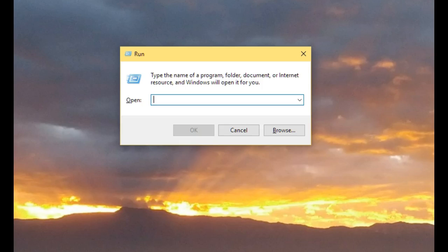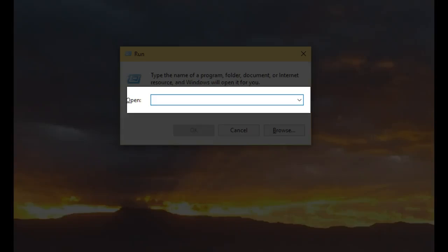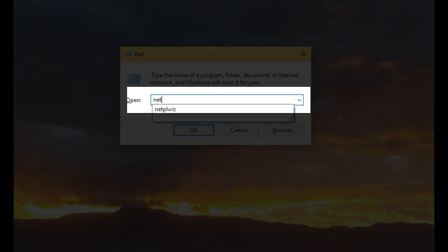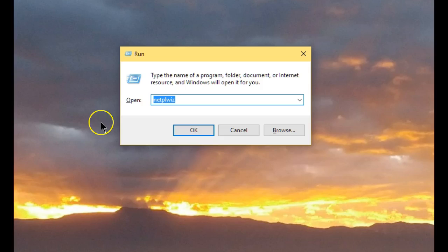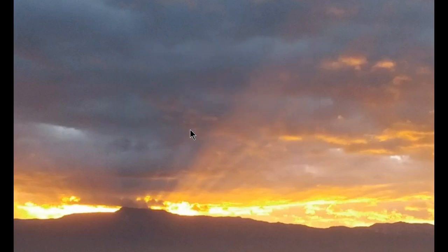Start by opening a Run command. The easiest way to do that is to use the shortcut key combination of the Windows key and the R key. Once that's open, type in netplwiz—in case you're interested, that stands for Network Places Wizard. Say OK.